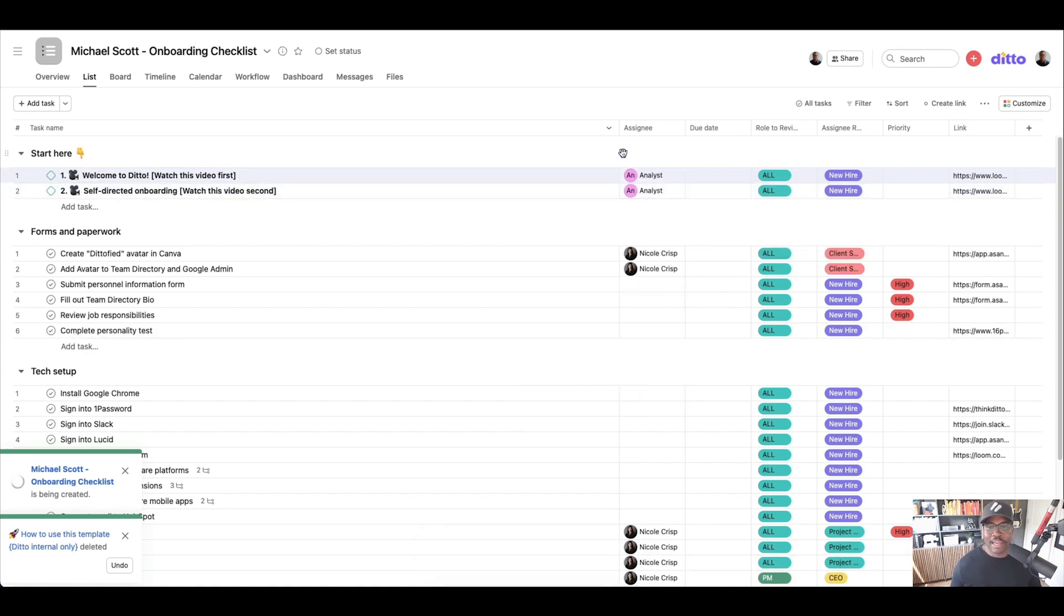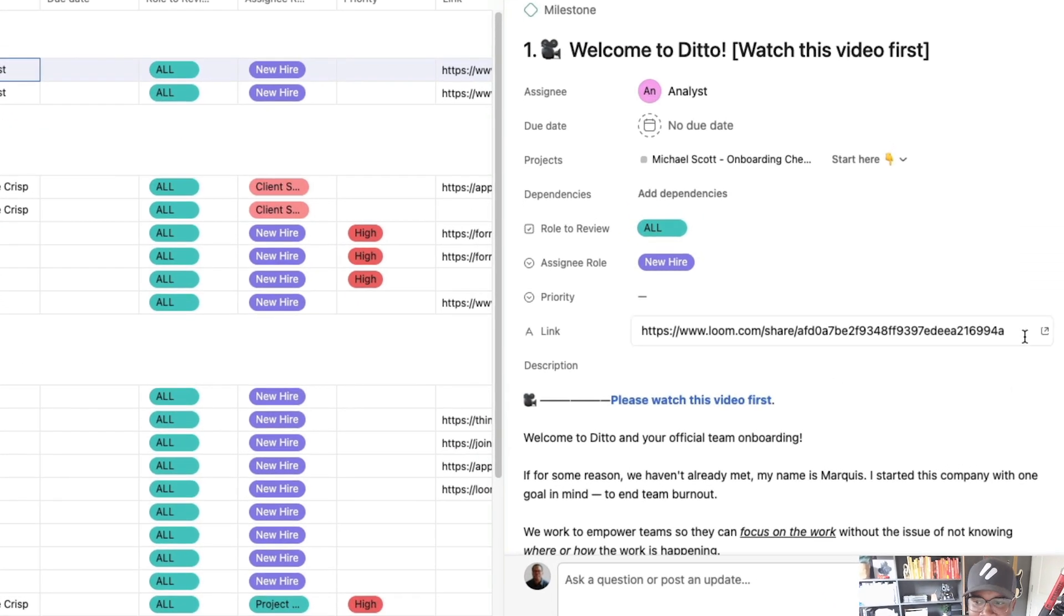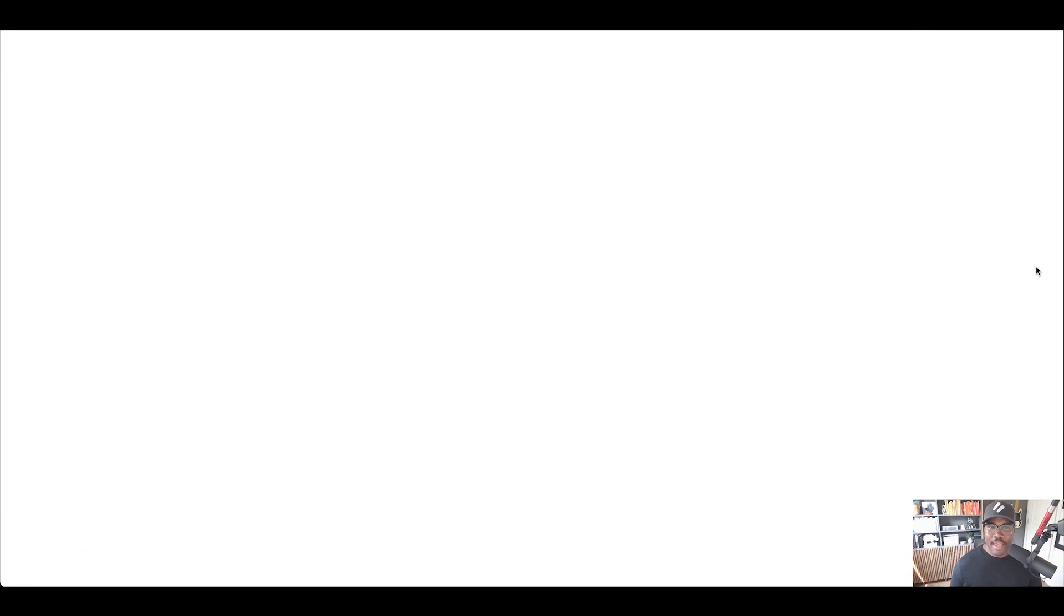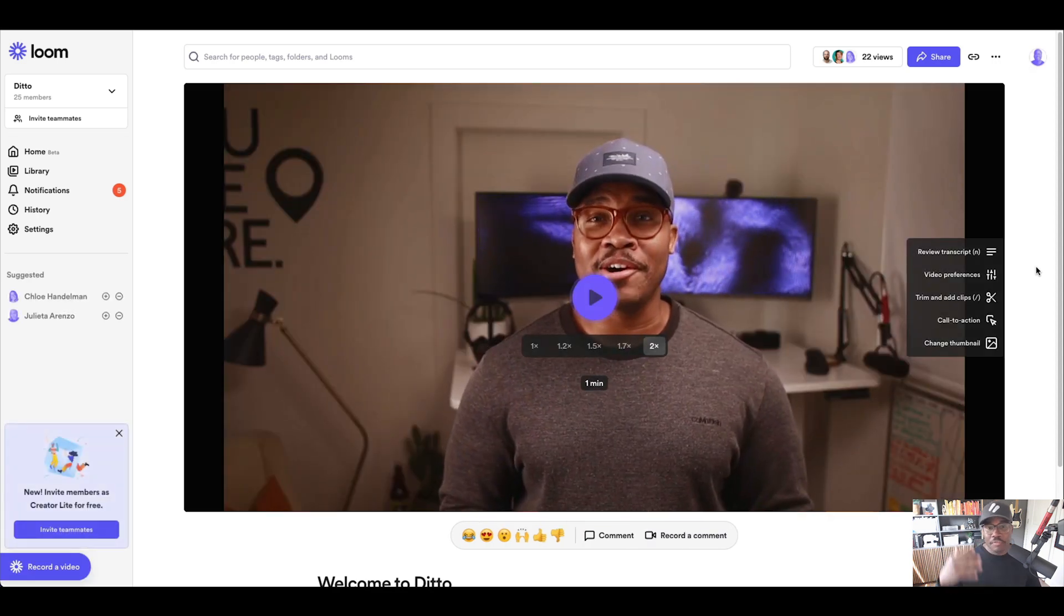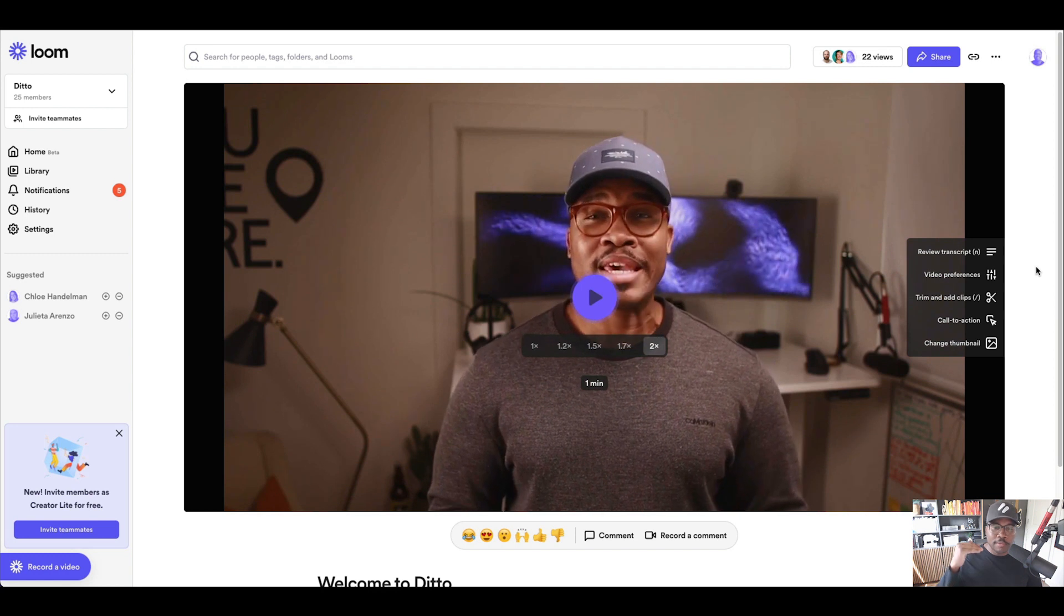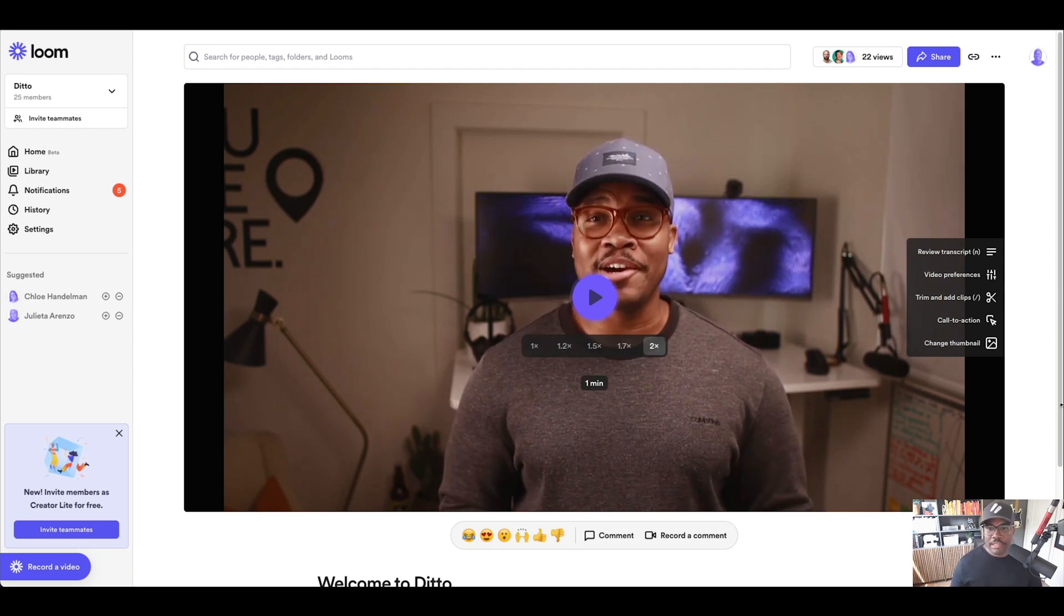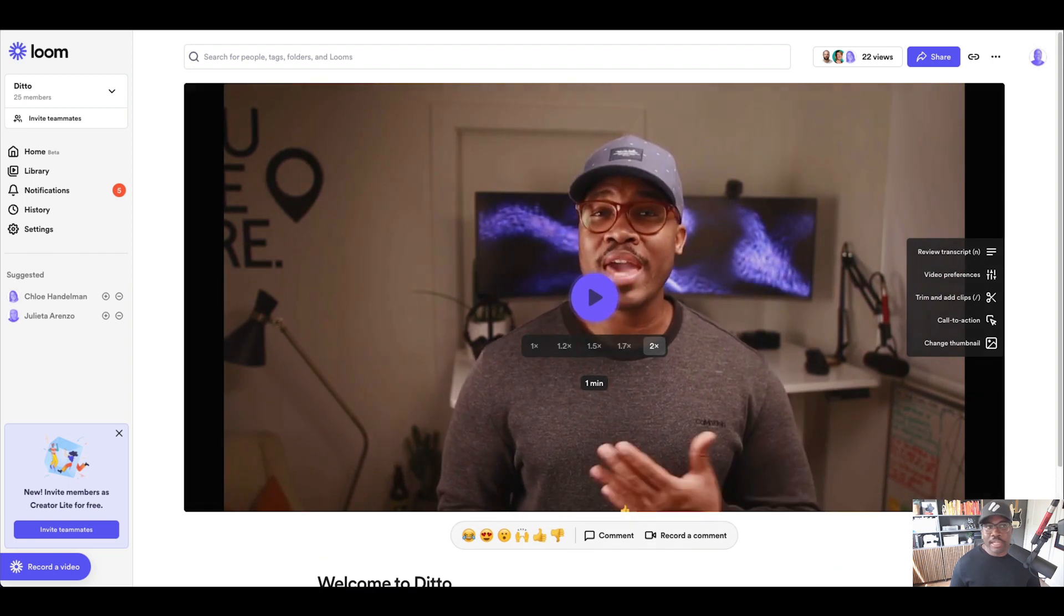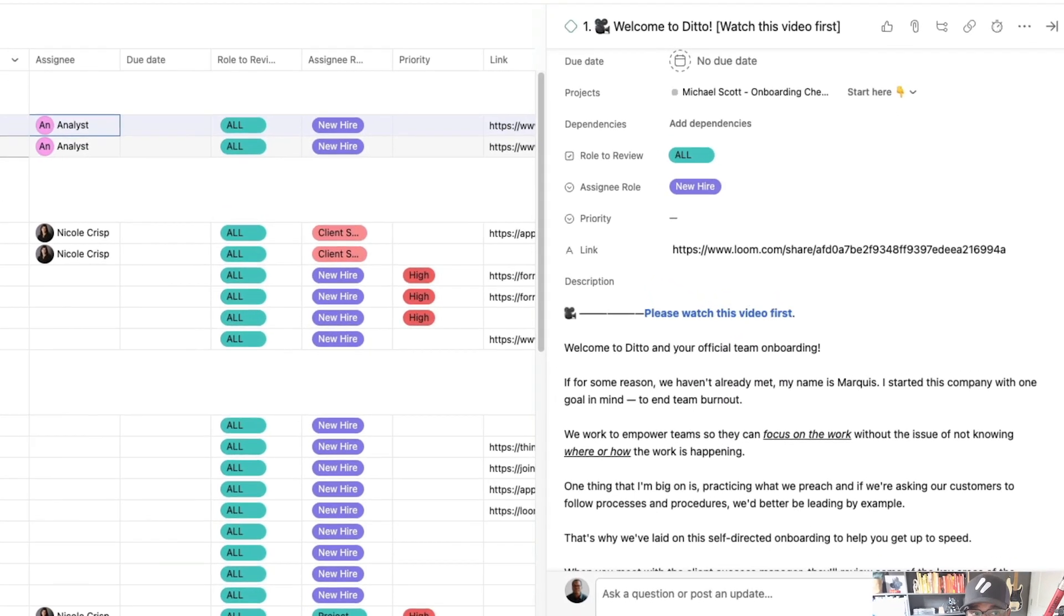So the first thing that they're going to see when they come in is my face, unfortunately. You again. Me again. So we have this, please watch this video first. And it's important that when you're onboarding new people, you really roll out the red carpet. Like I said off the top, you want to be able to deliver on the promises you made in the recruiting process. So they're going to see this video. It's a minute long, just walking them to Ditto. That's the first thing they see and they complete that.